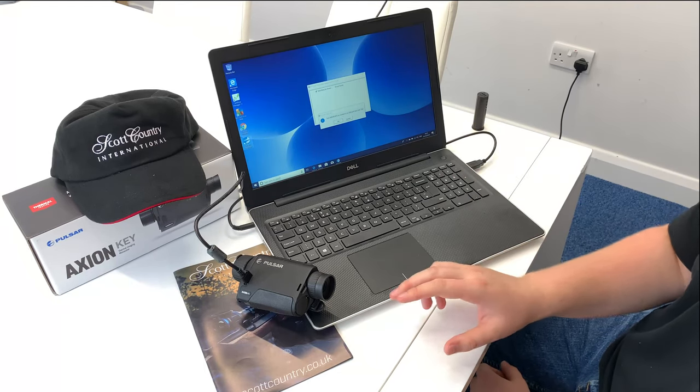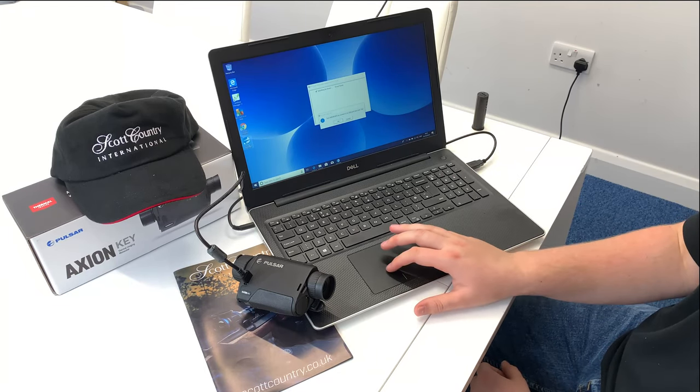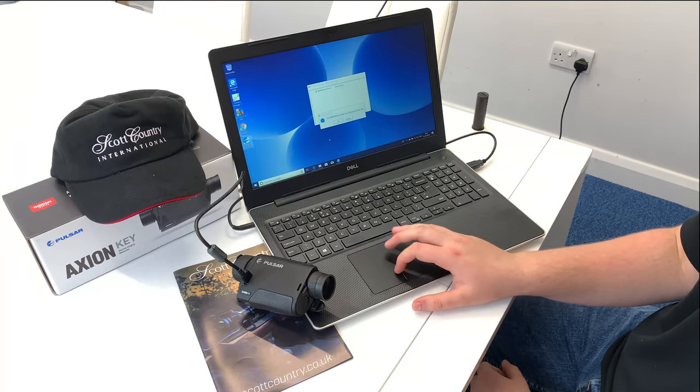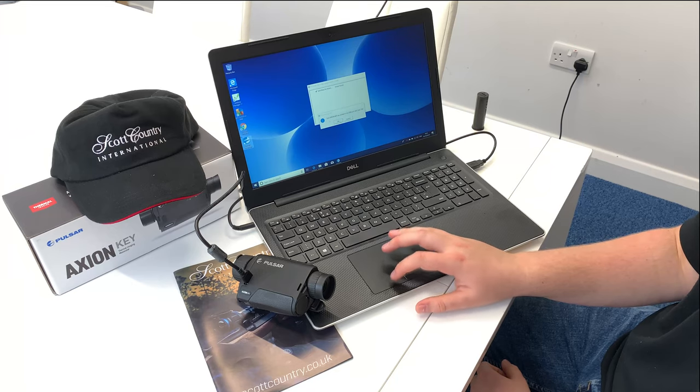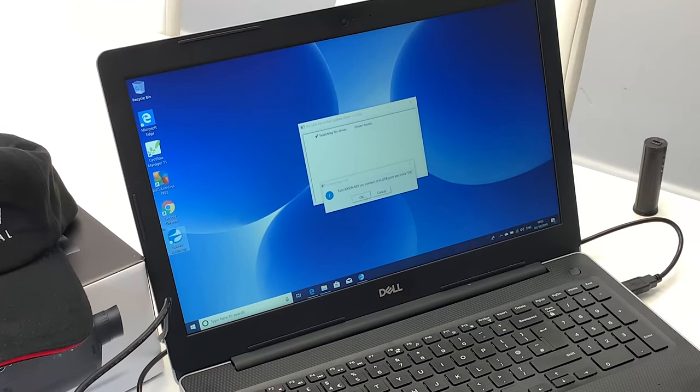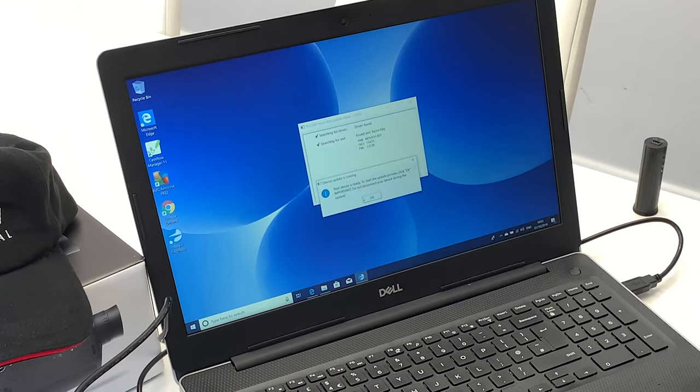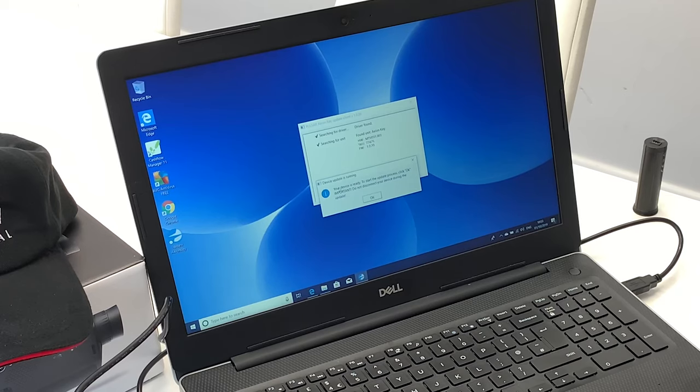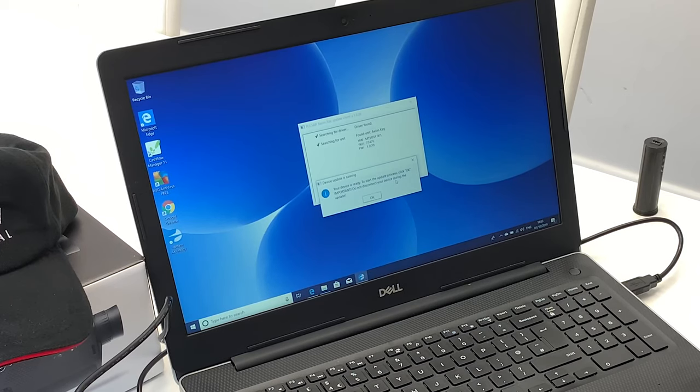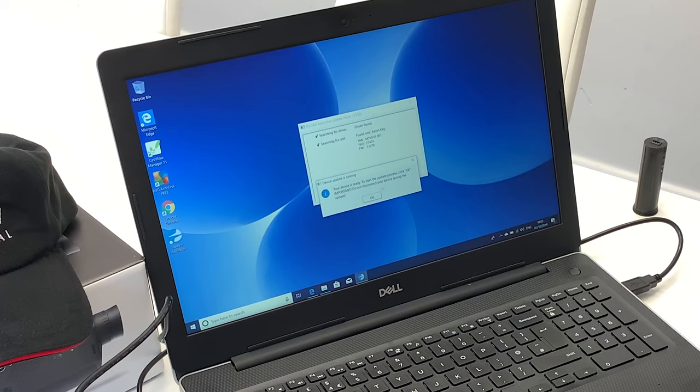Now, make sure the Axiom's turned on and once it's turned on and connected in, you follow the on-screen instructions, which will say OK. It will say your device is ready to start the update process. Click OK.